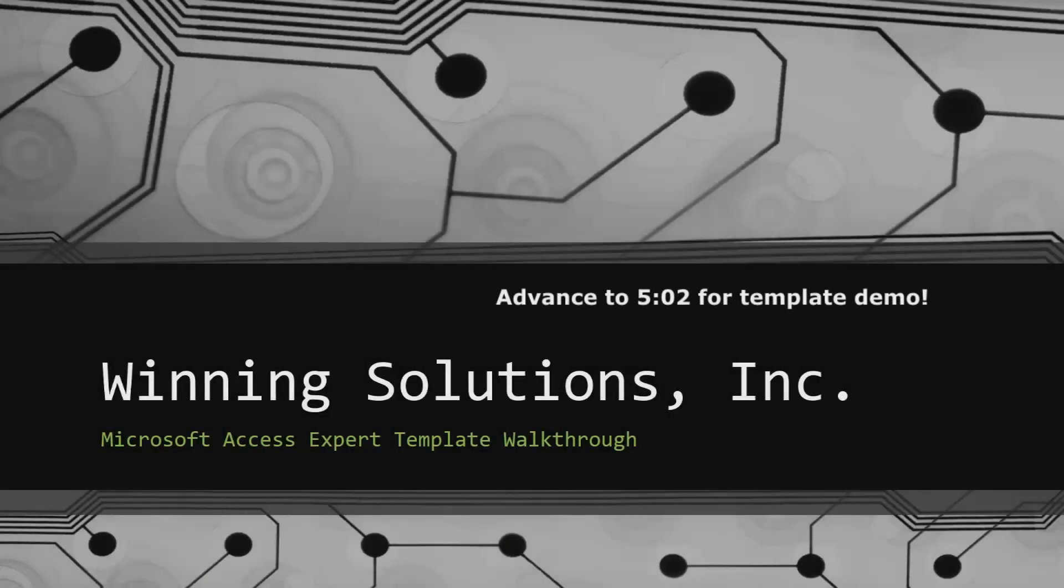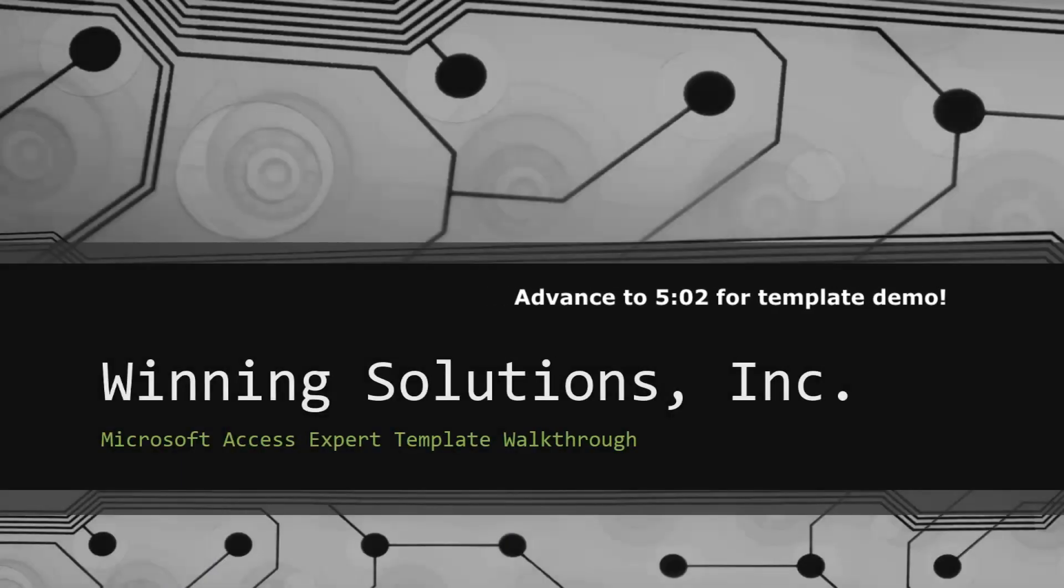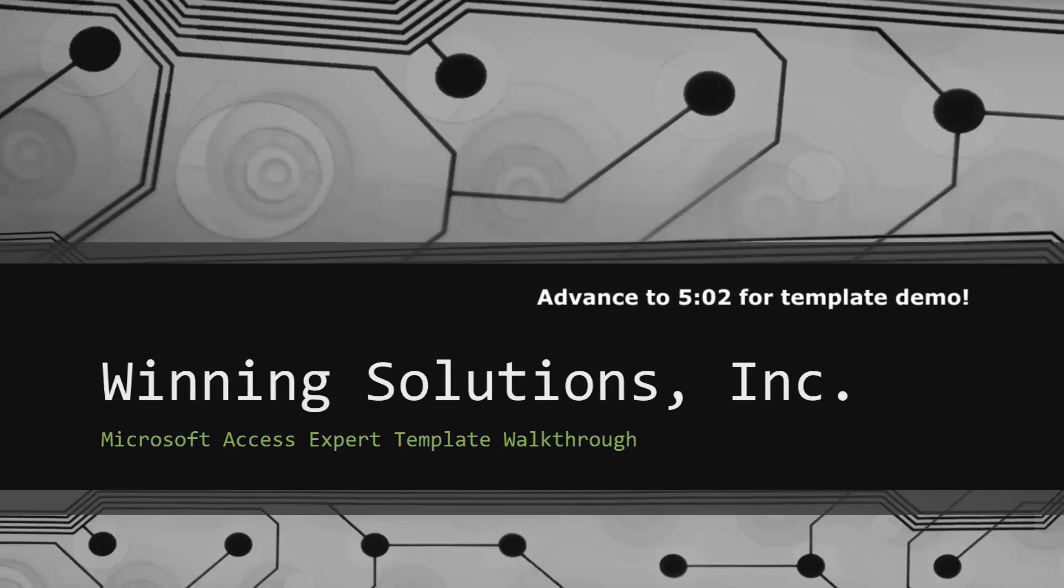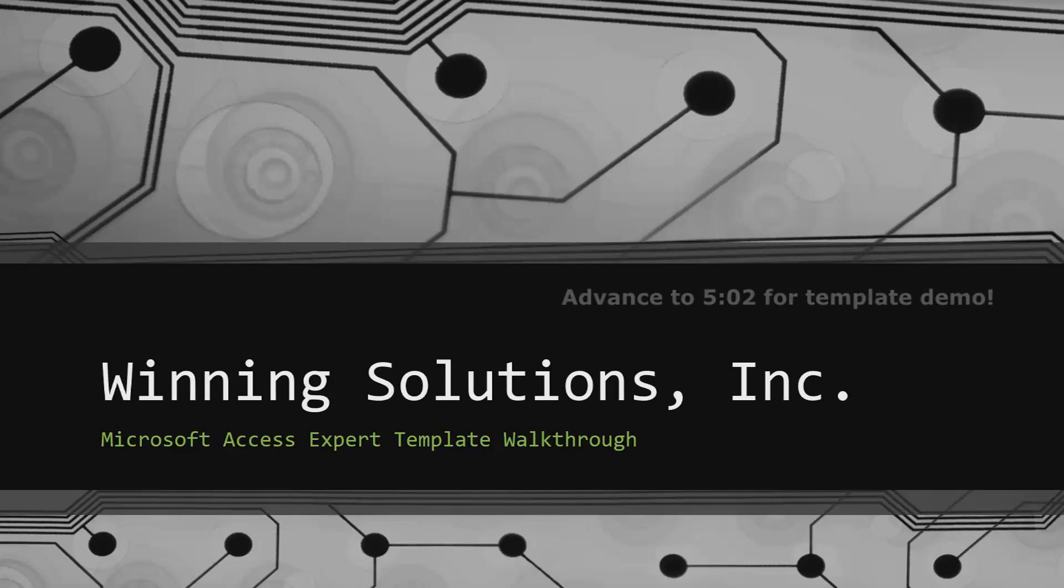Hey everyone, it's Blake Bundy here from Winning Solutions, Inc. and today I will be bringing you guys another Microsoft Access Expert template walkthrough.